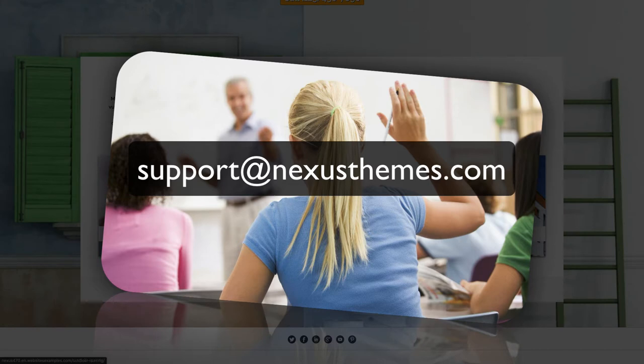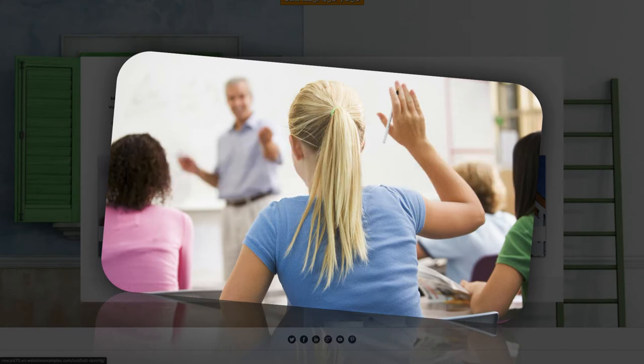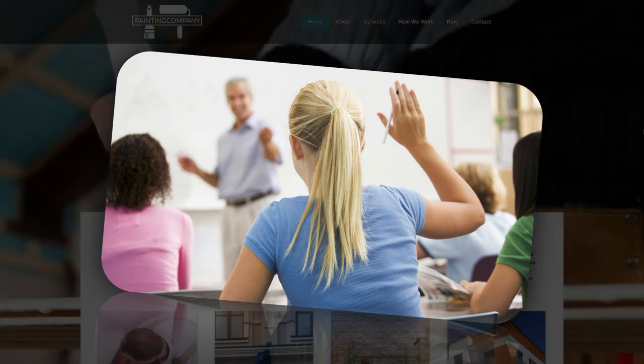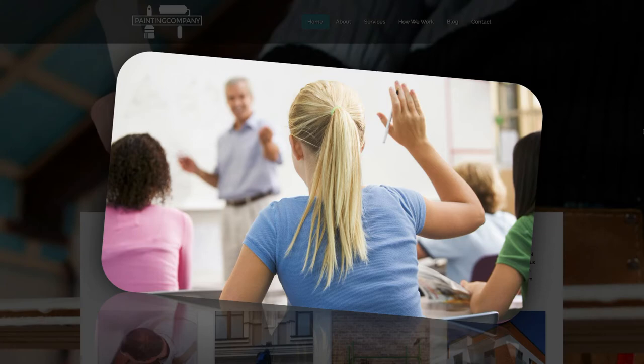I, or one of the other employees of Nexus Themes, will be happy to answer any questions you might have. And remember, there is no such thing as a stupid question. Ask and you will receive.